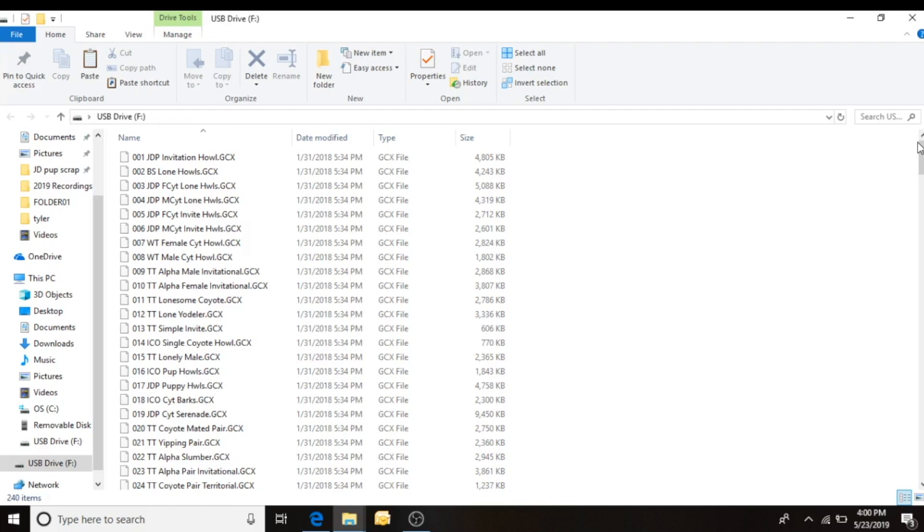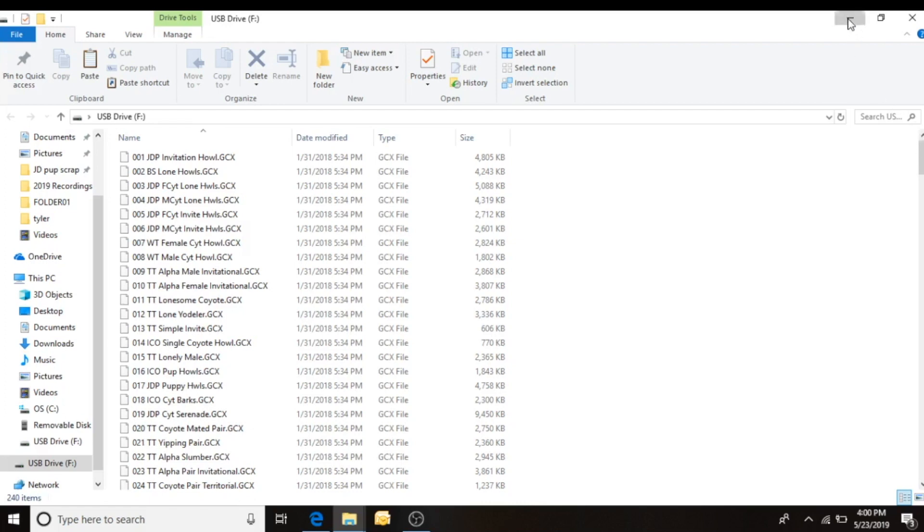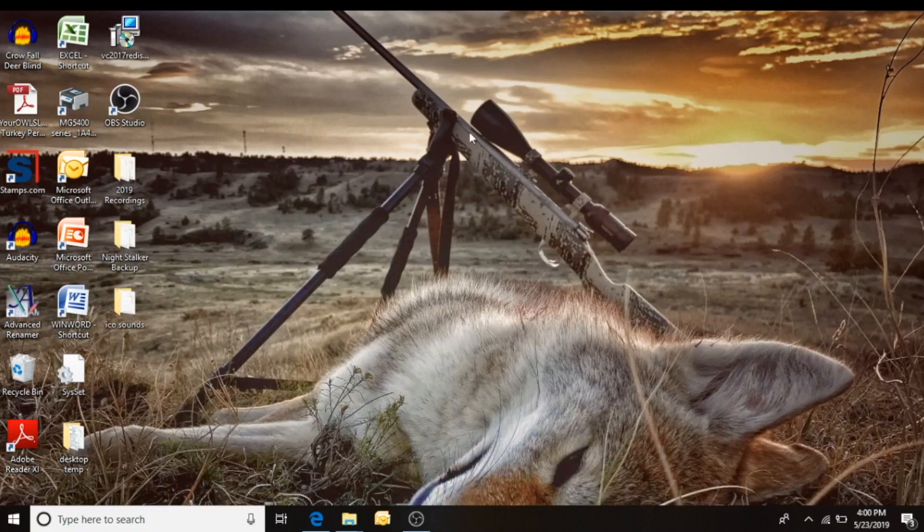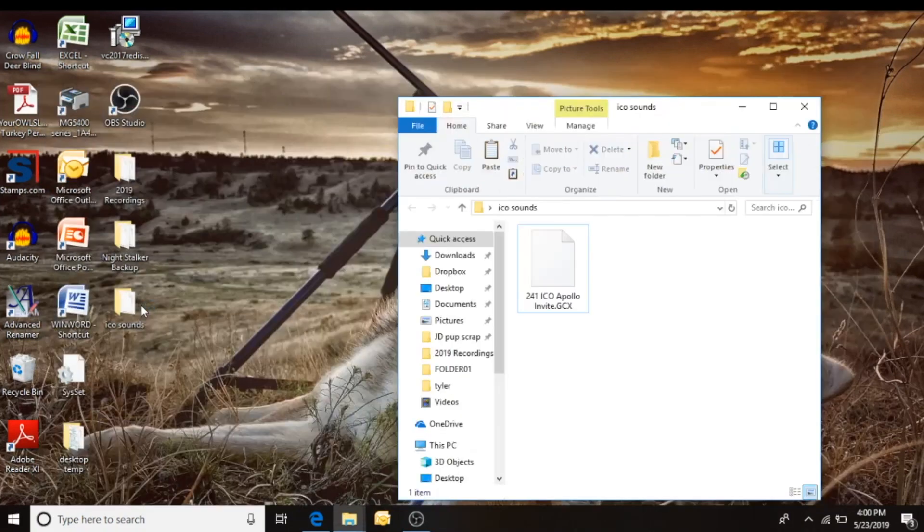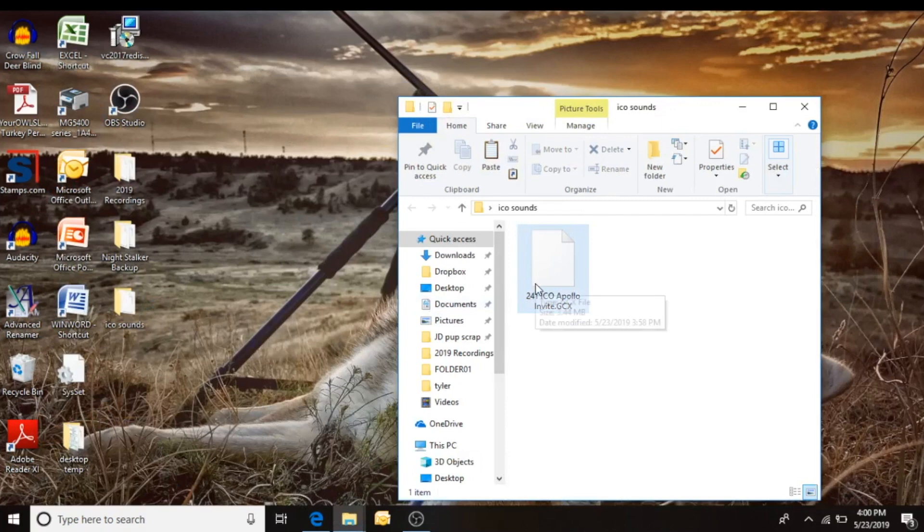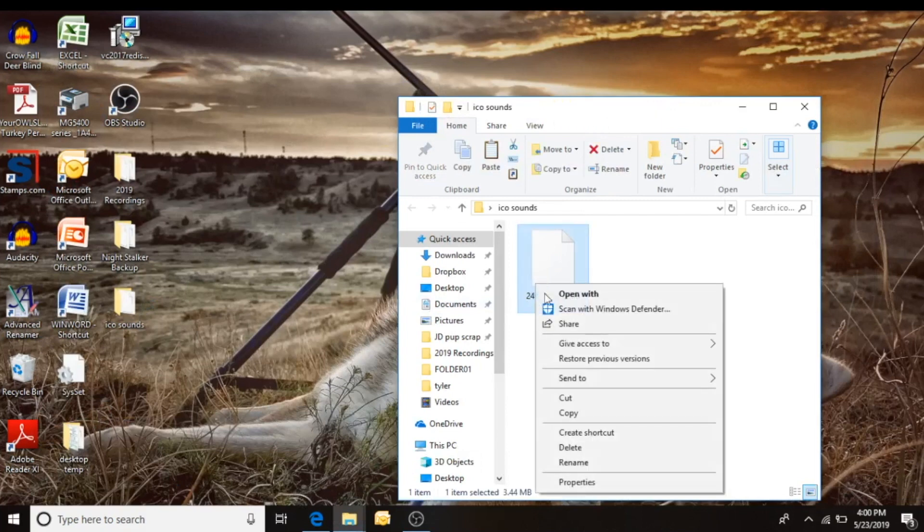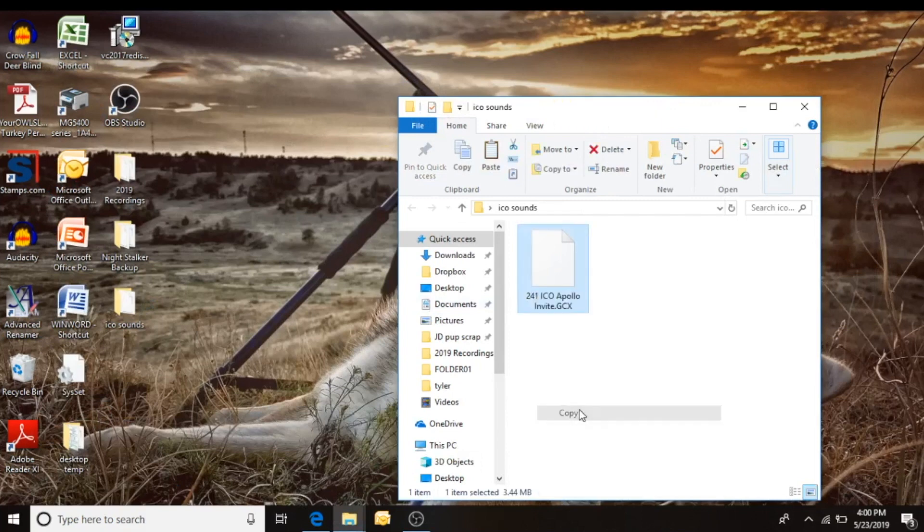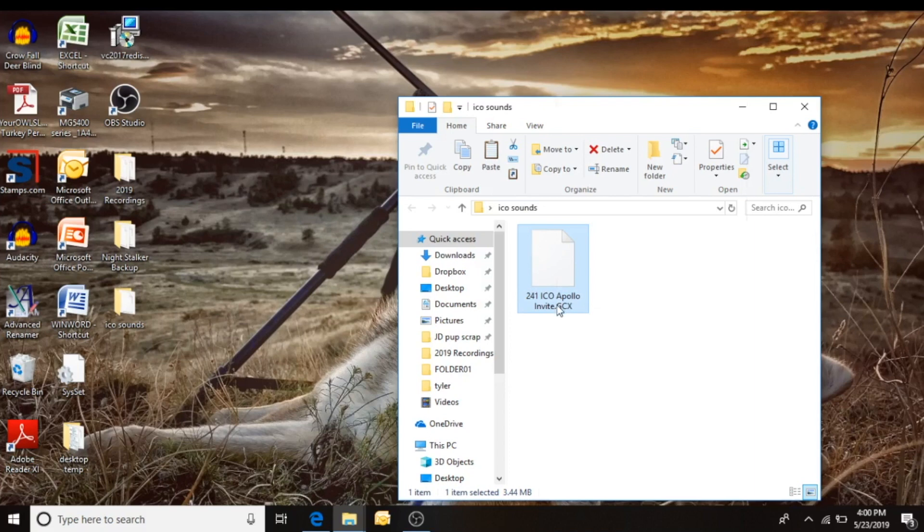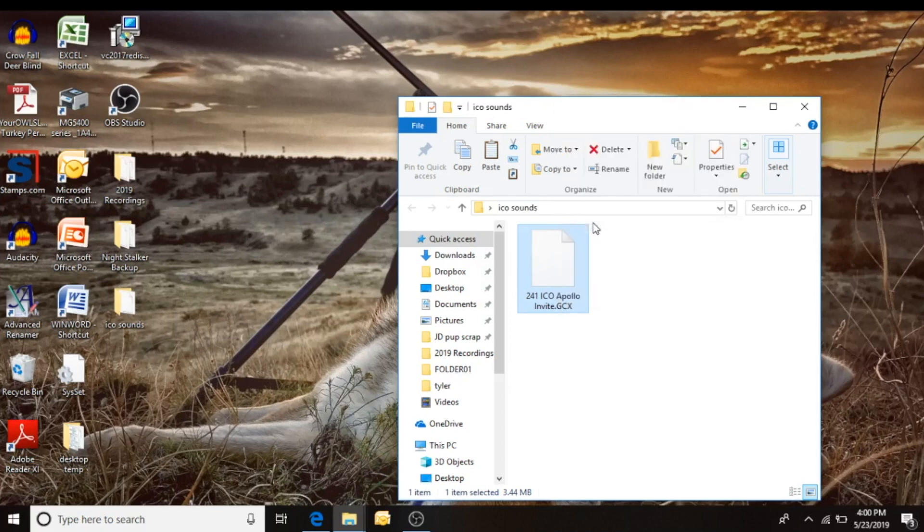So I'm going to go ahead, minimize this page, open up my sounds page, and I'm going to copy this invite.